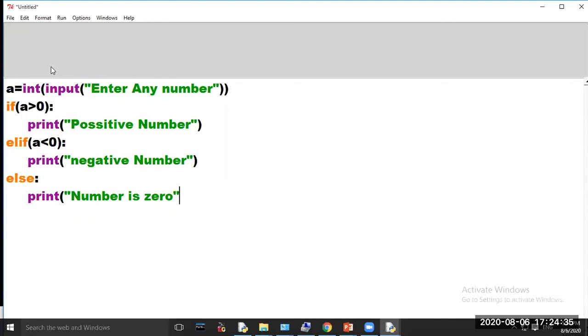In this program we have used if-elif-else statement because we are using more than one condition in the program.